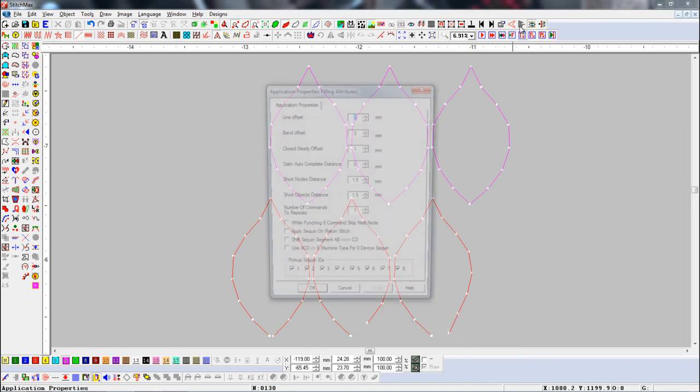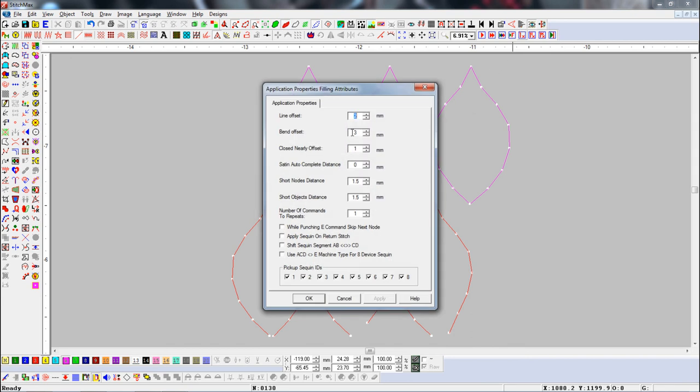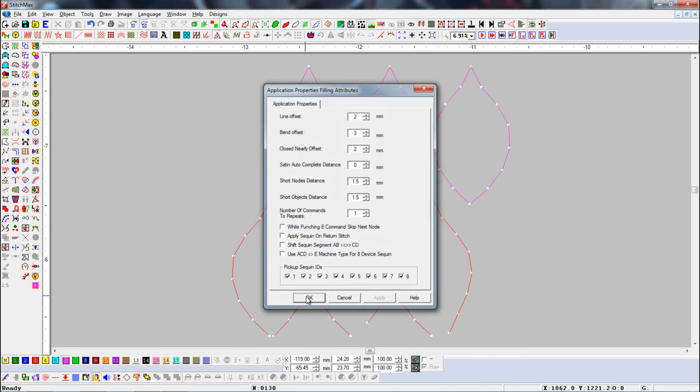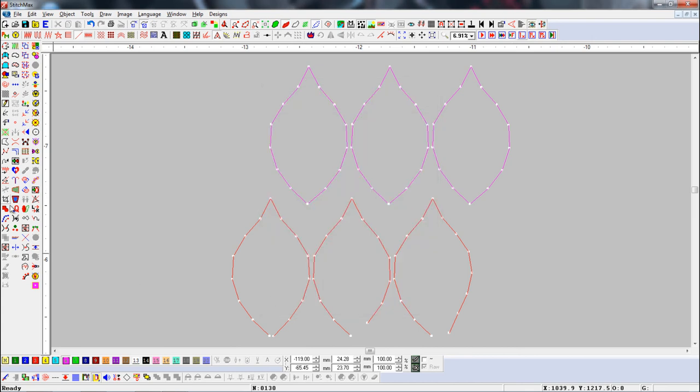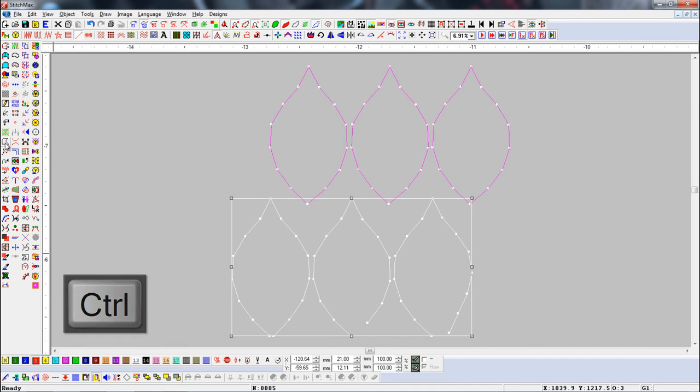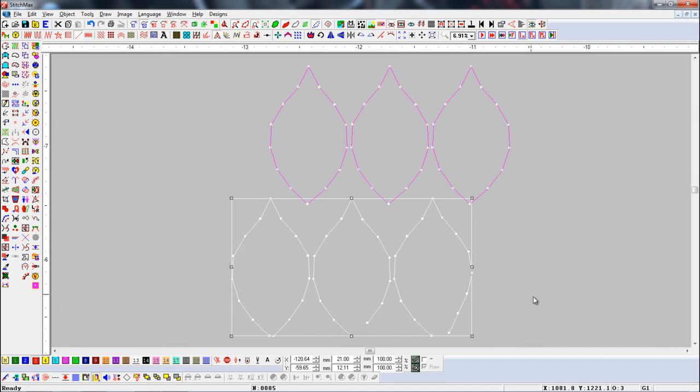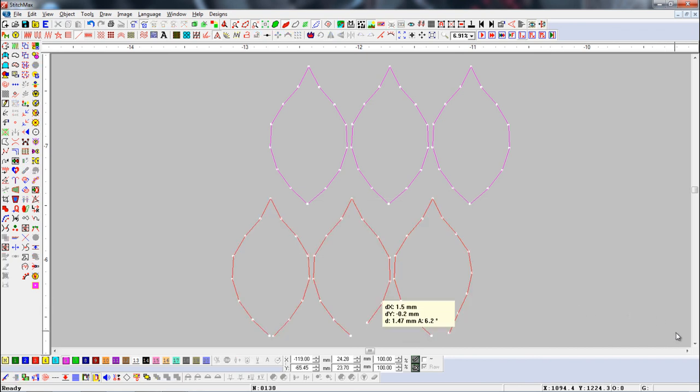Open Application Properties. Here we will add two millimeters. Then press the Close Shape button with the Control key. Here you can see that objects that are not closed shapes below two millimeters have been selected.